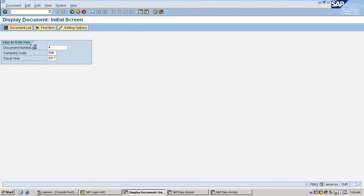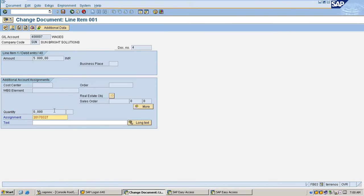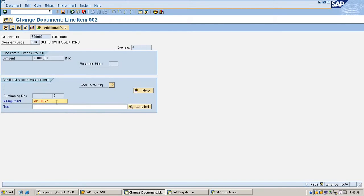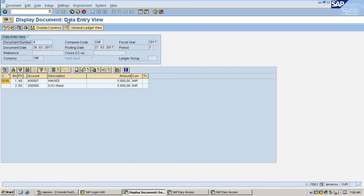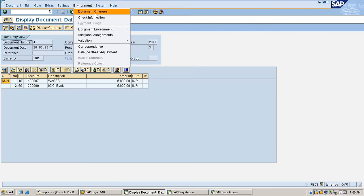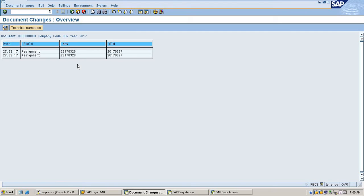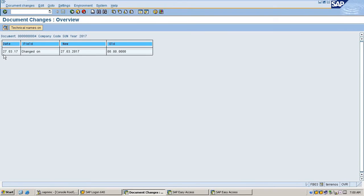Now I'm going to edit one of the fields. Just changing the assignment field to 20, save it. Go to normal view, go to environment, document changes. It's showing the assignment is changed from 27 to 20. When it was changed: 27th March 2017.